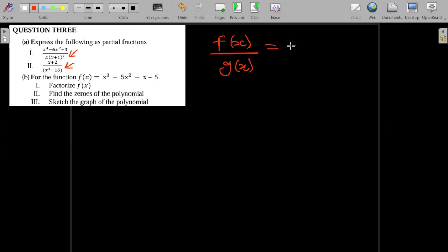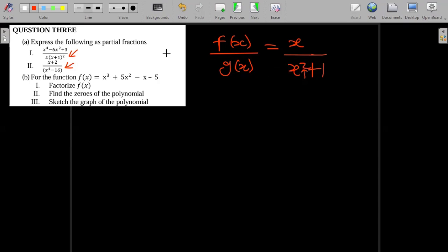For example, if in the numerator I have x, and then down there I have x squared plus one — something like that. We see that the degree (which is the power) in the denominator, two, is greater than the degree in the numerator. If that is satisfied, then we can go straight ahead and decompose into partial fractions using the rules we learned.